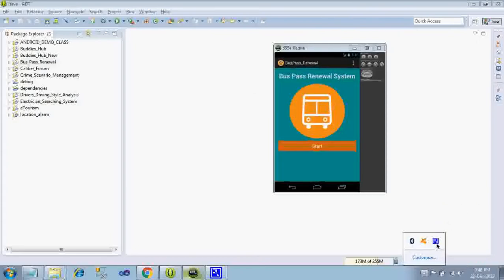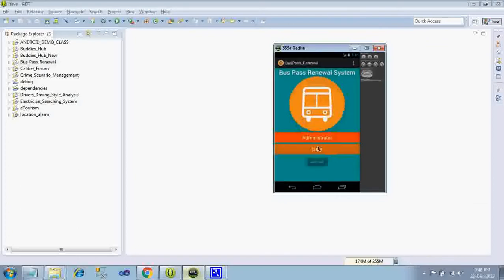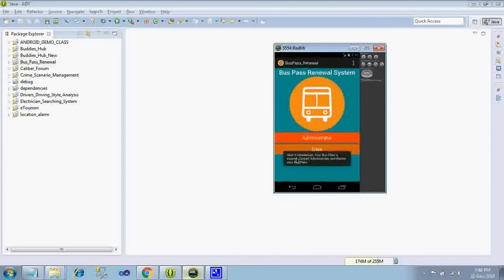So the application is executing. Here you have an option called start. Just click on it. Here we have two options, administrator and user.